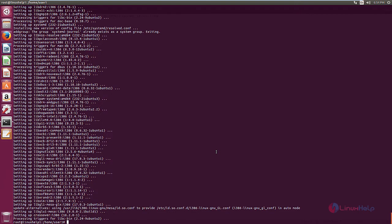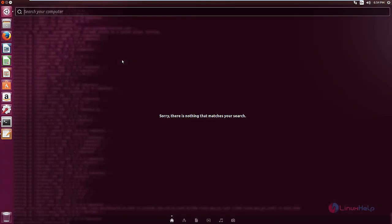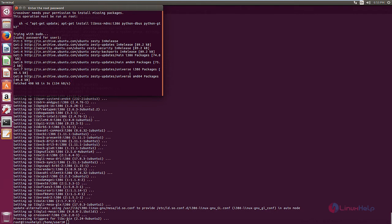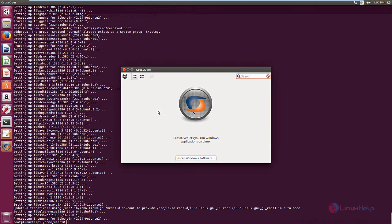This will take some time. Installation is completed. Now to open the Crossover, click search and search Crossover. Now select the Crossover. It is installing the missing packages that are needed for the Crossover application. This will take some time. Now the application is opened.